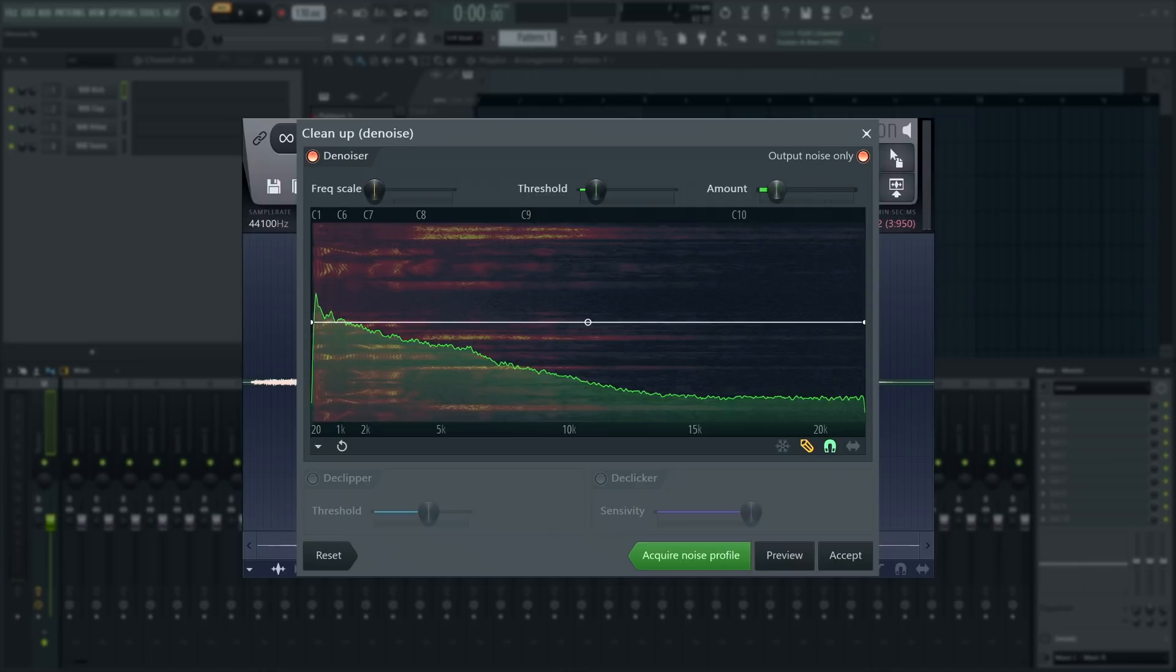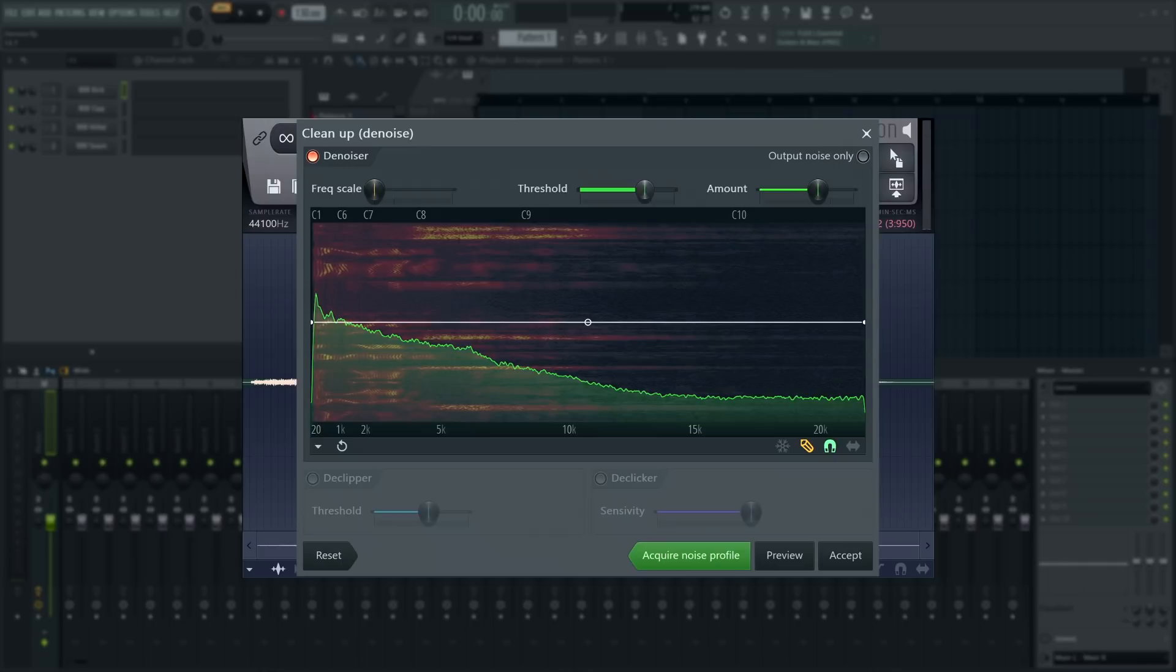Higher threshold values will remove more noise, but can also remove parts of the desired sound. This is quite loud. I'm having to speak up to even hear myself. That caught a sizable chunk out of my voice. Let's dial it back.